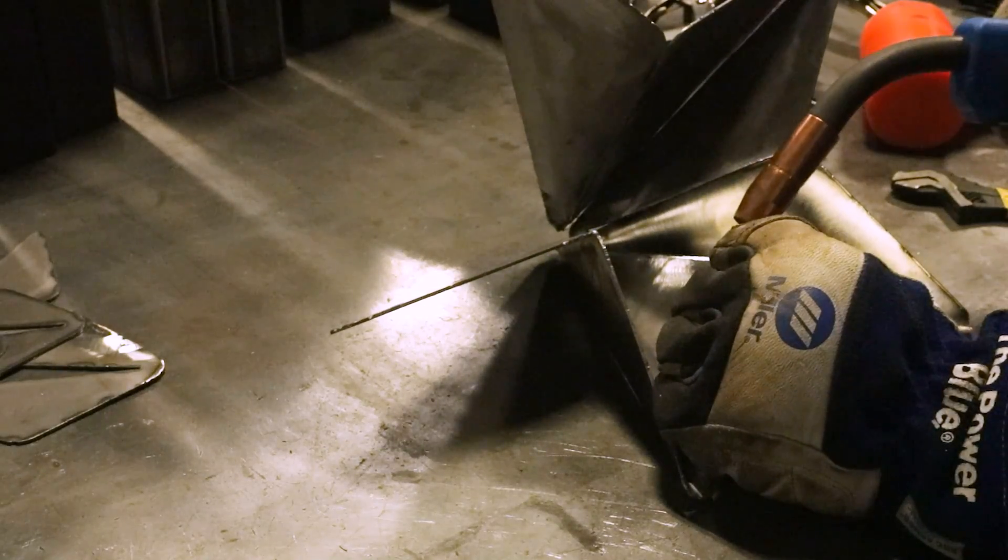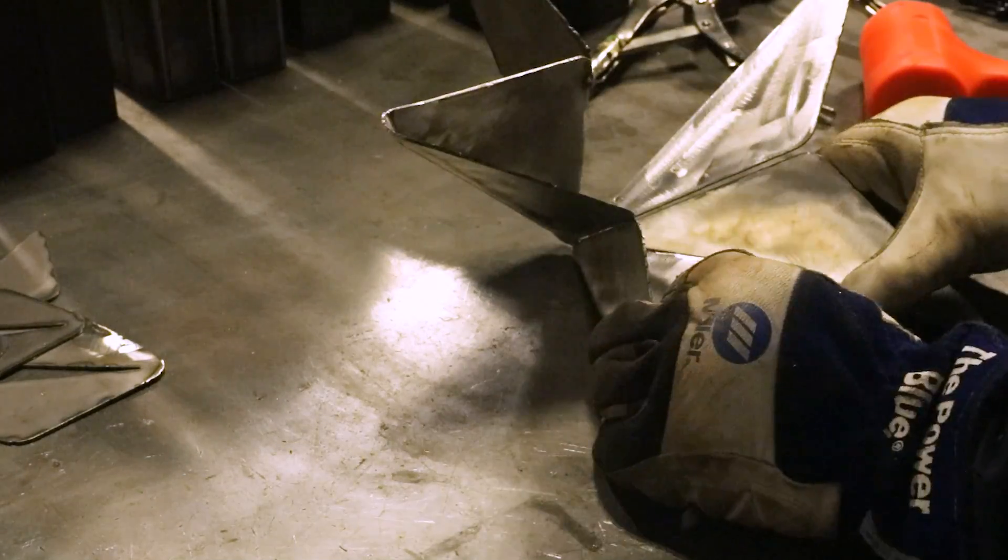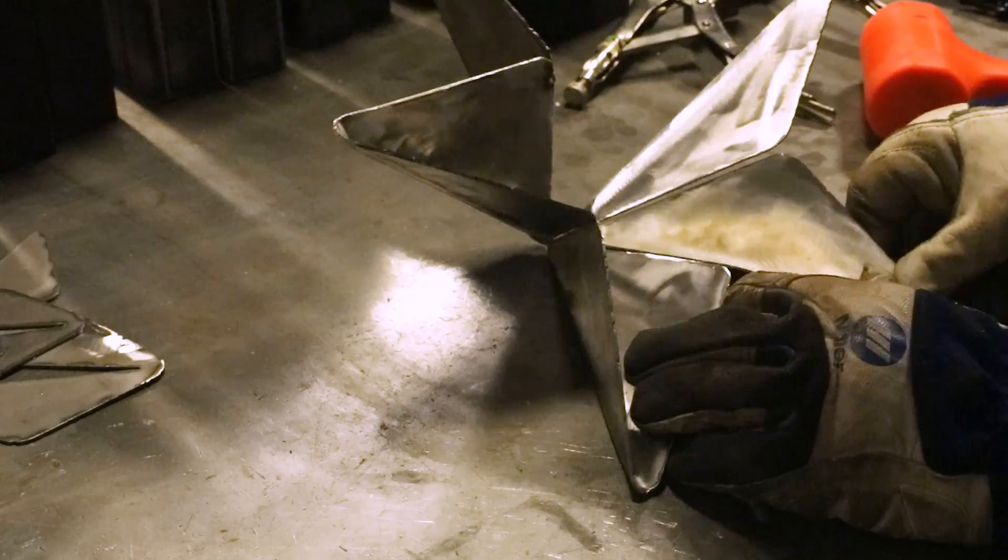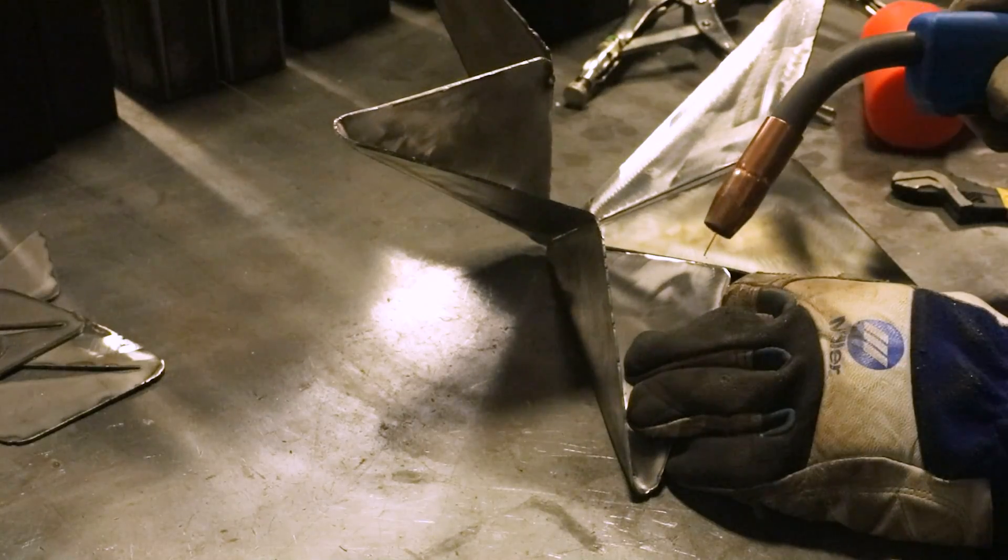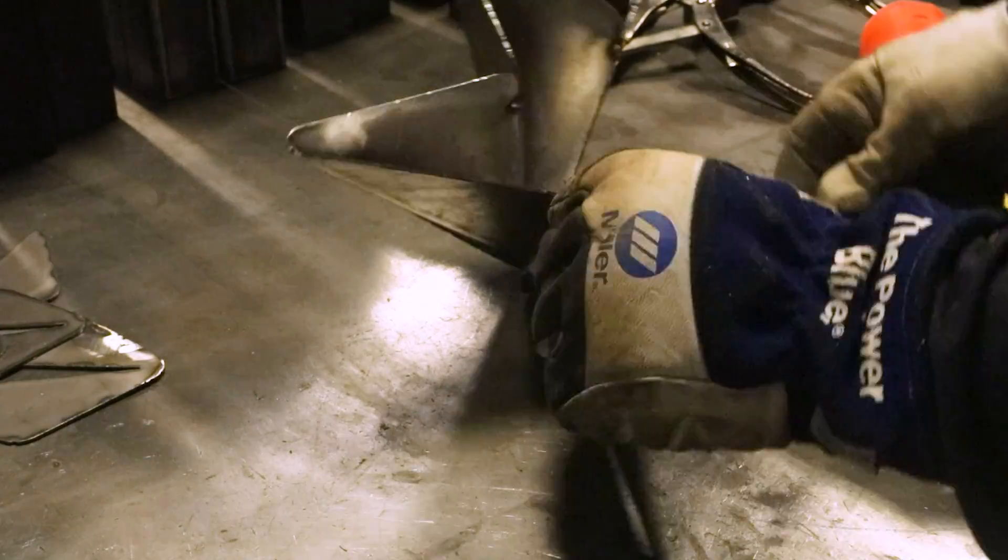This machine is capable of MIG, TIG, STICK and spool gun, and I look forward to using it on many upcoming projects.